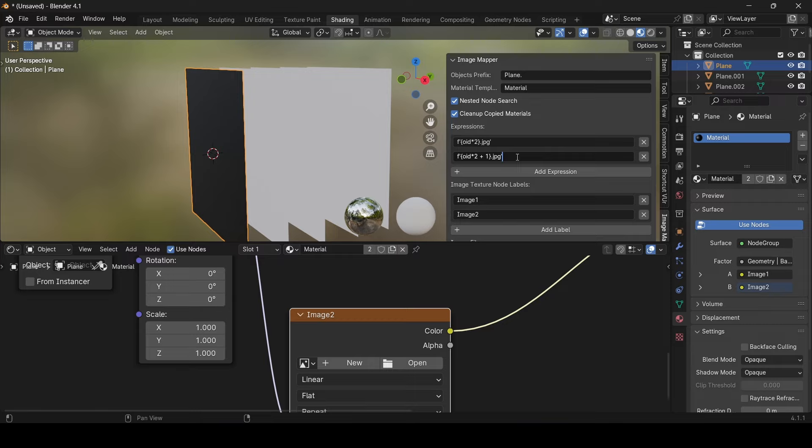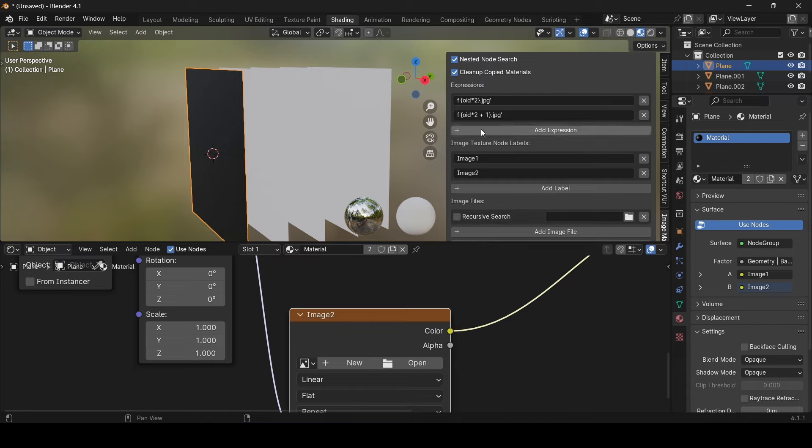And now again, the expressions must return a file name of the image that will be assigned to the image node with a specific label that you inputted in the labels property.